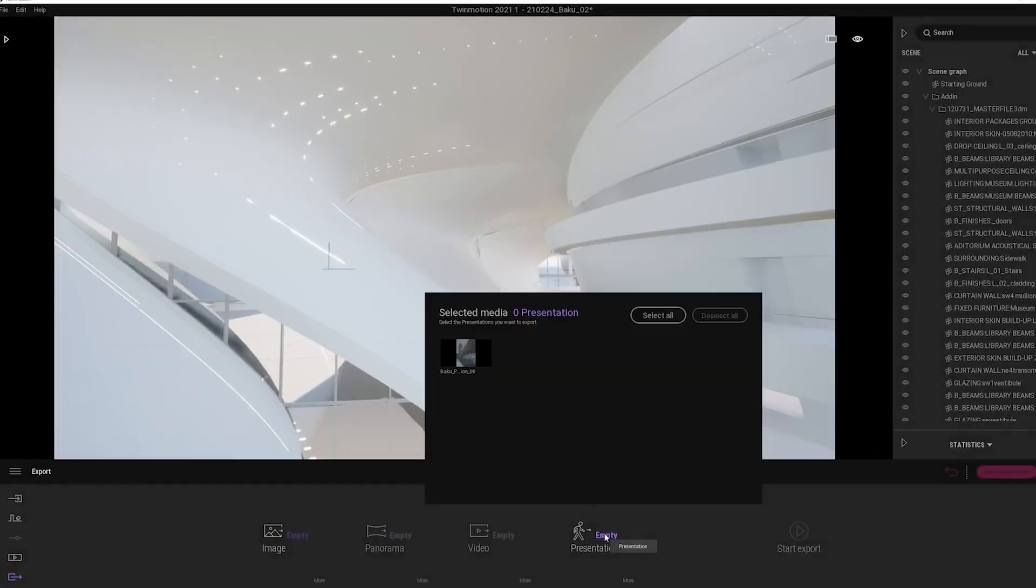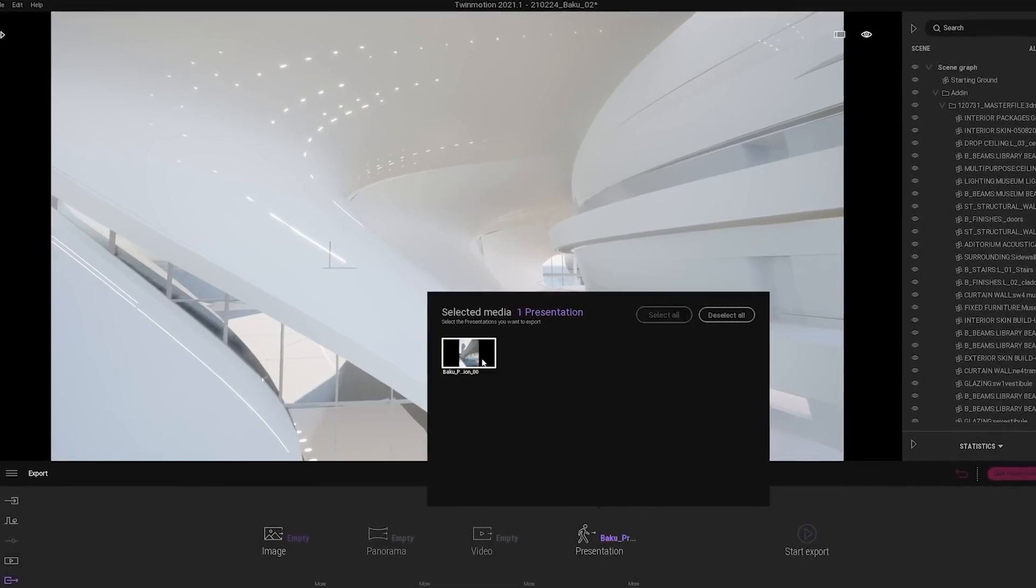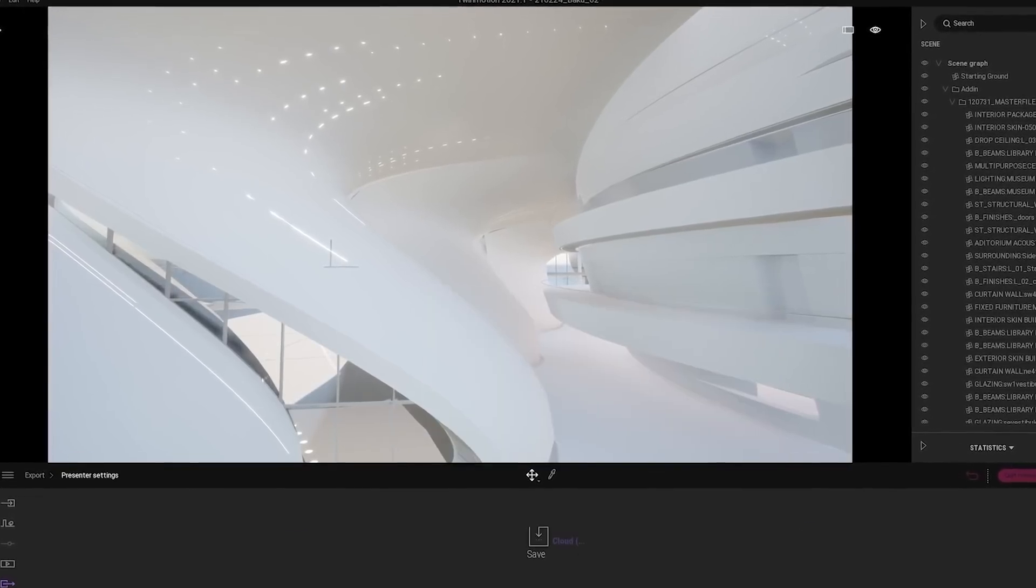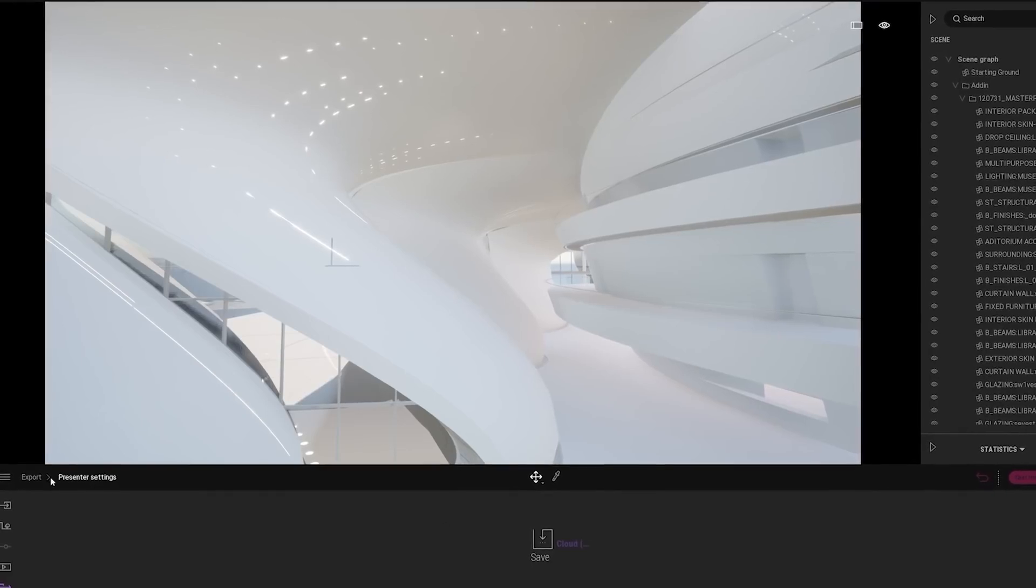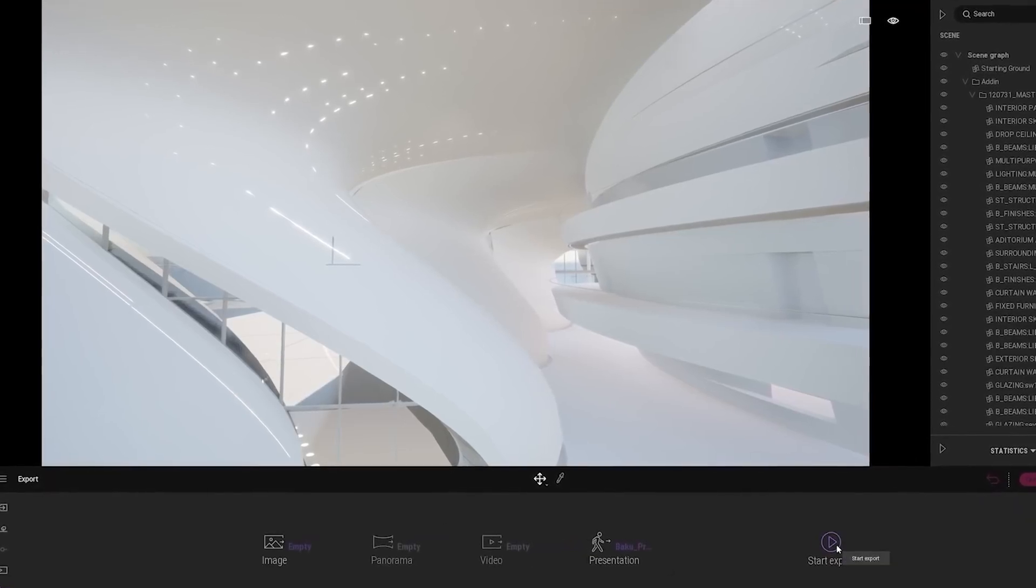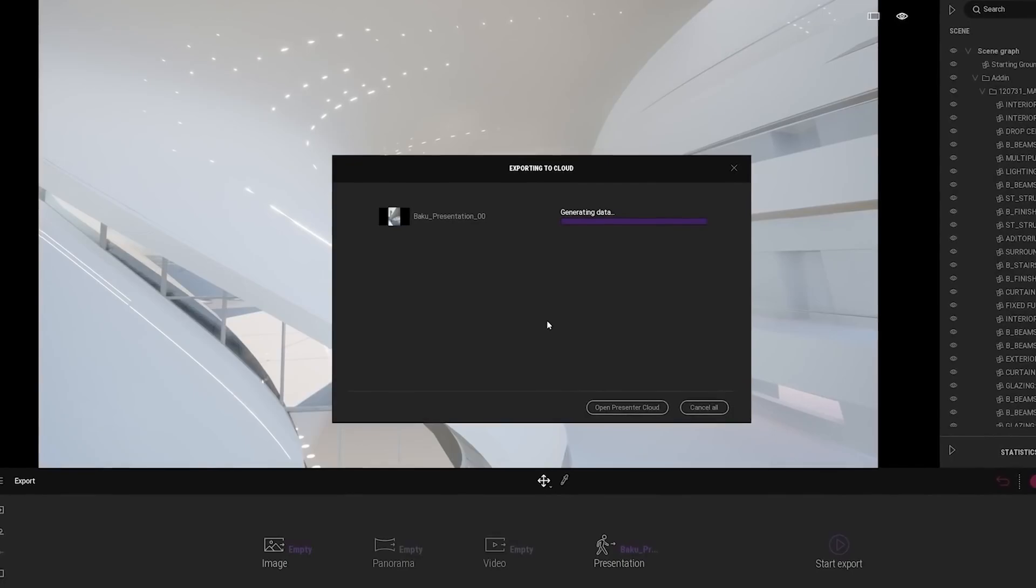And that's where Presenter Cloud just helps us because we don't need to worry anymore about the PC. We can just upload it online and it will be rendered on the cloud and we just stream it back and show it on the local machine.